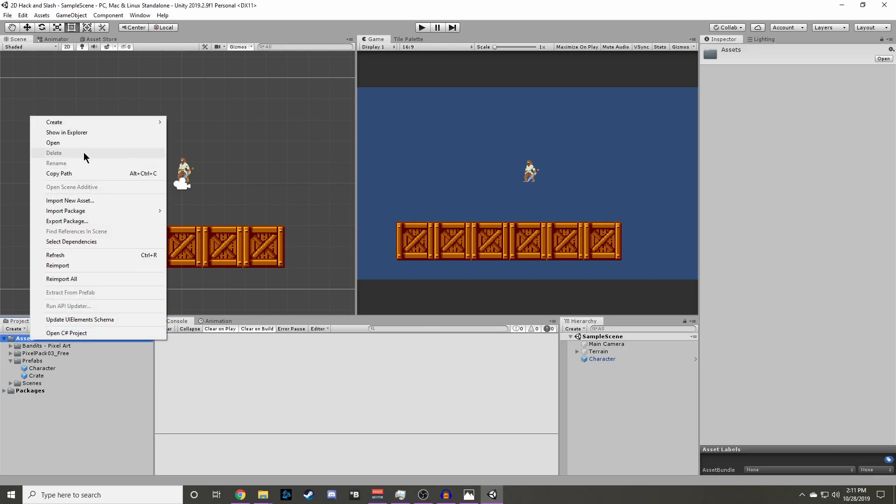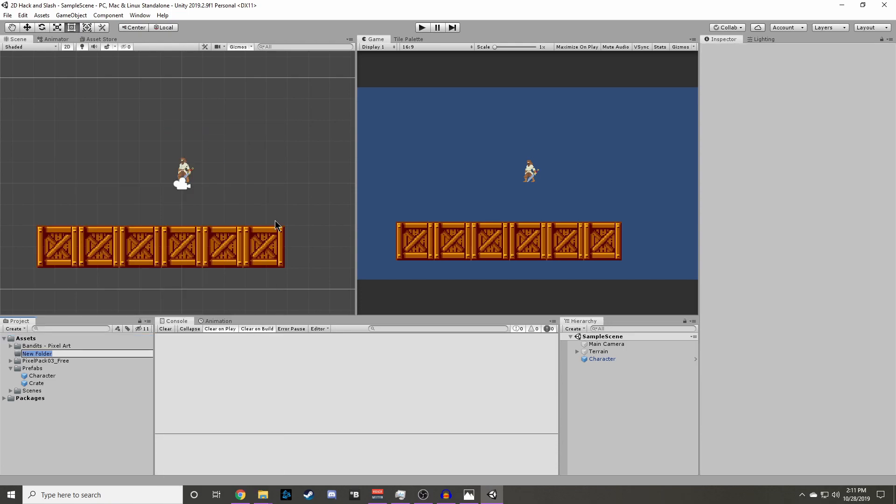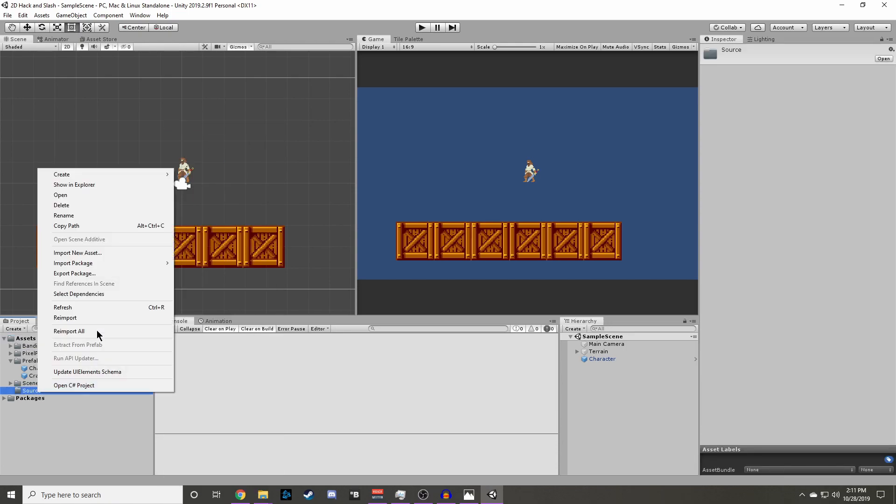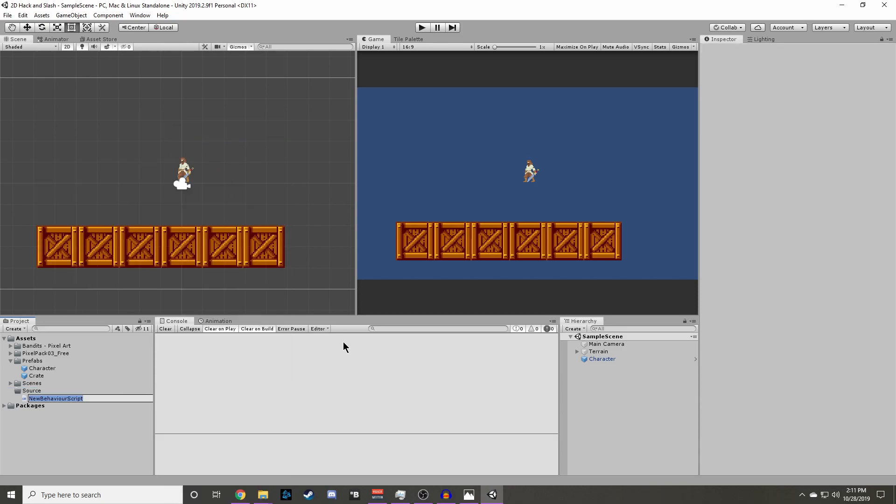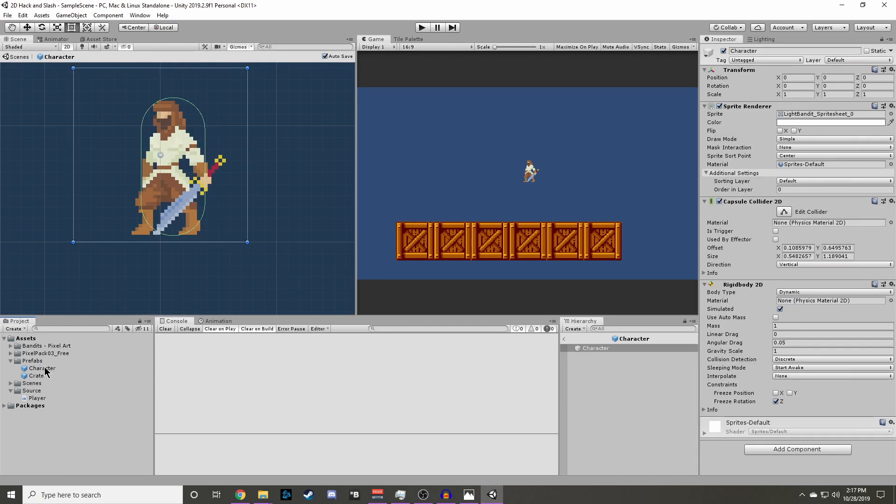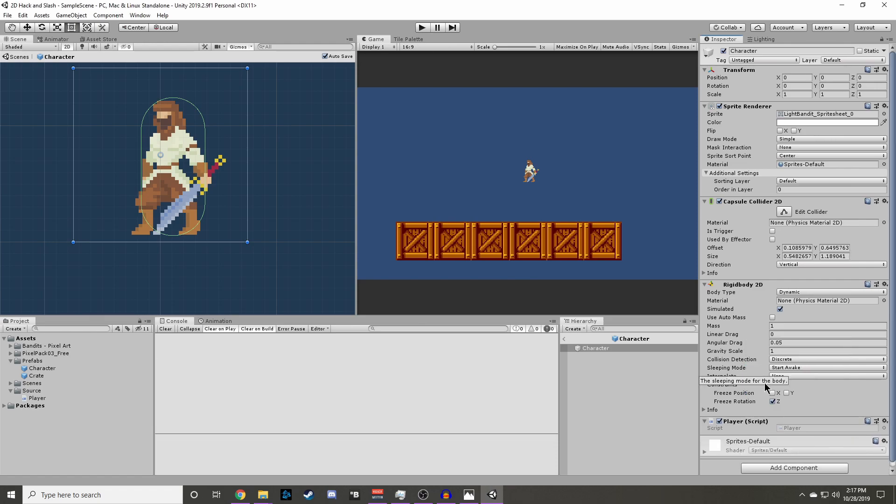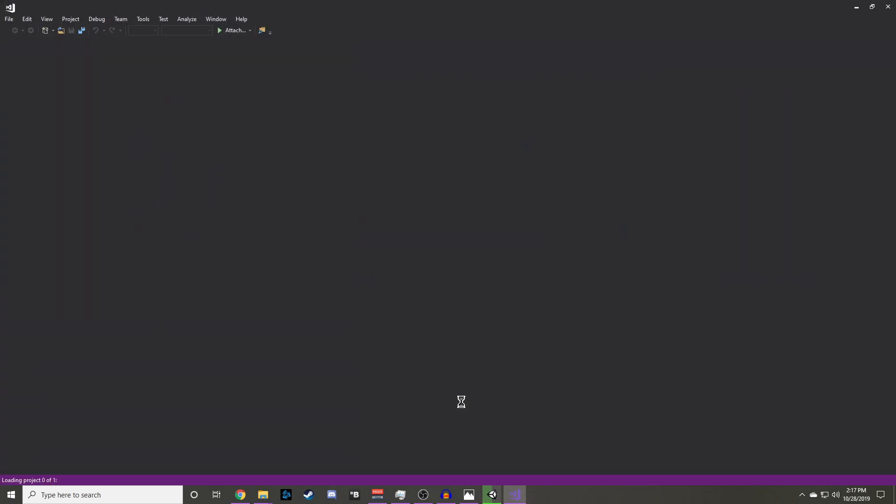We will start by creating a new folder, naming it source, and adding a script to that folder, and name it player. We can now open up our character object and add the player script as a component. We can then right click and edit script and it should load Visual Studio for us.